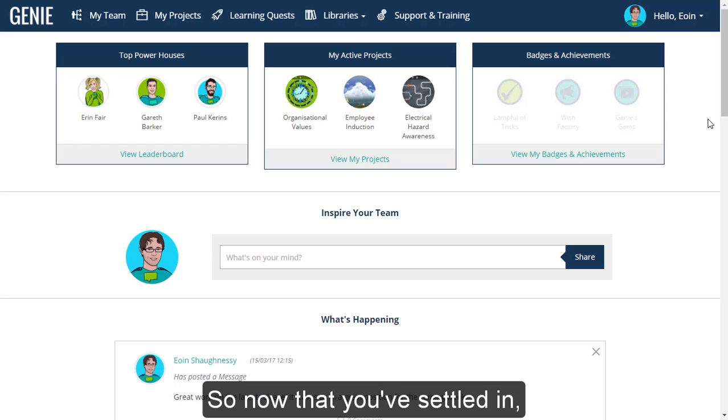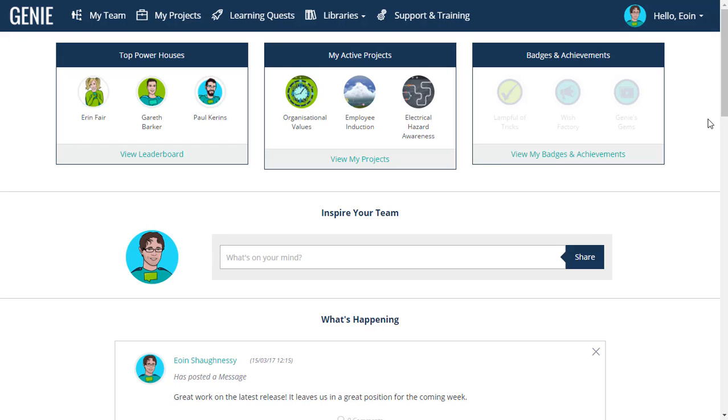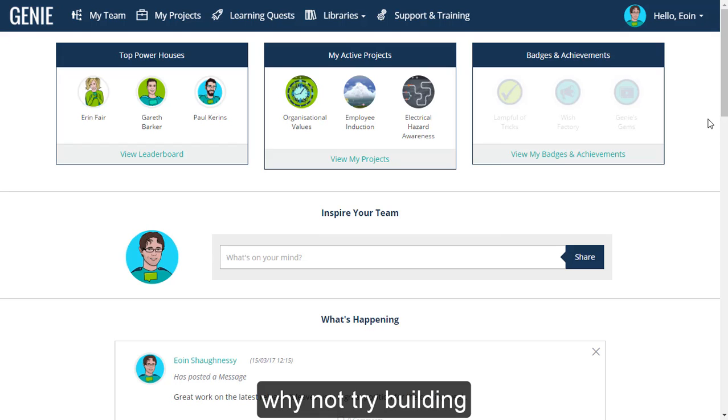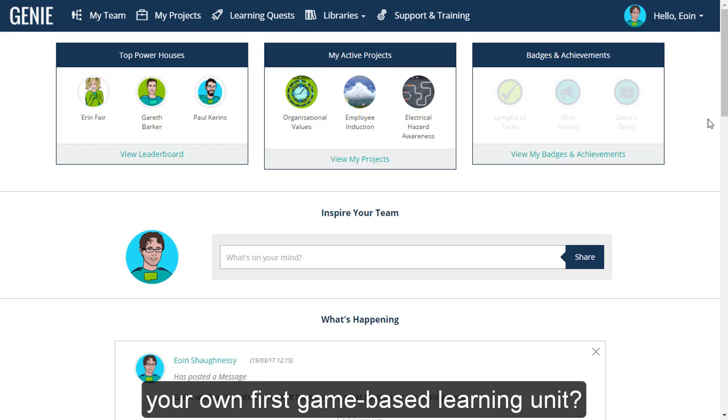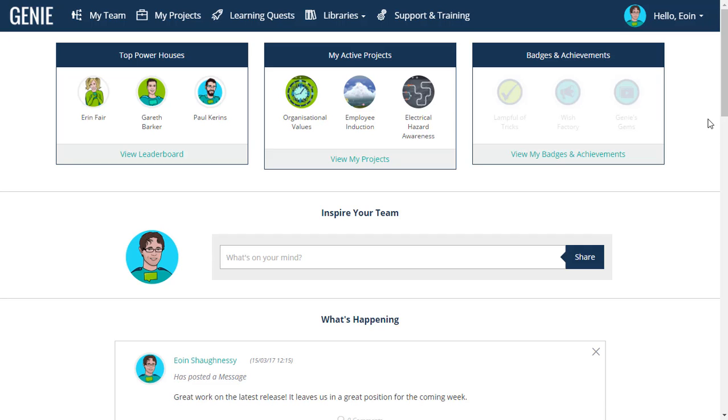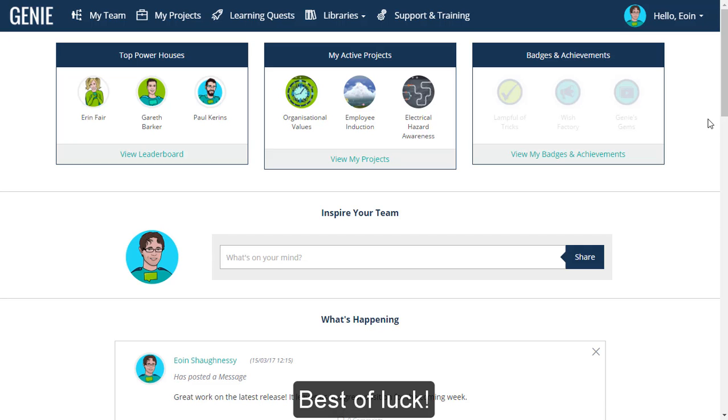So now that you've settled in, why not try building your own first game-based learning unit. Best of luck.